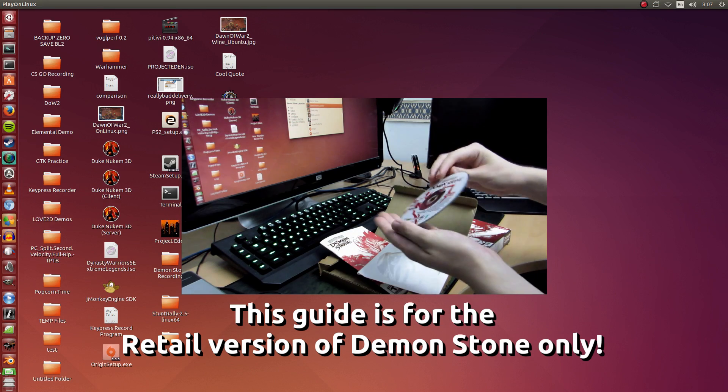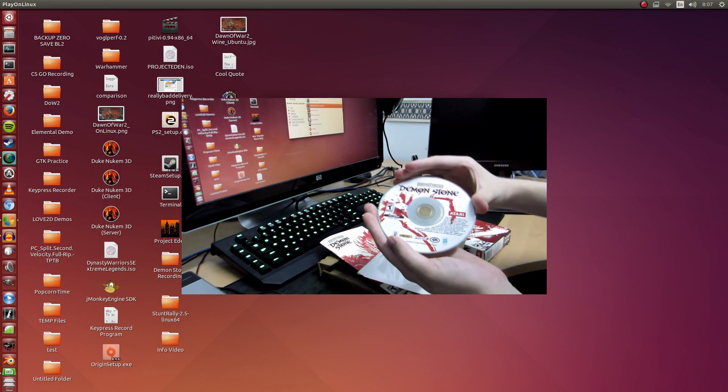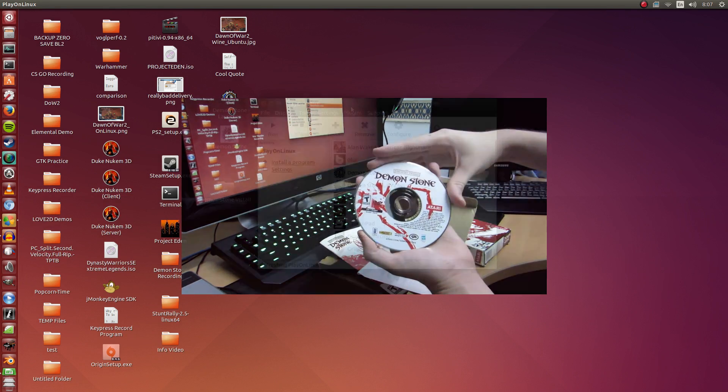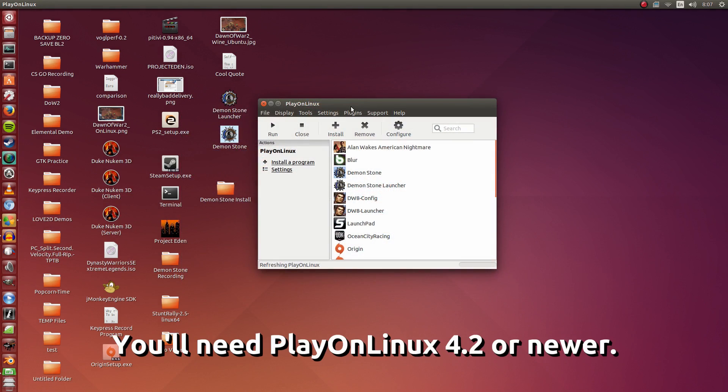So first up, I'm going to start PlayOnLinux. This is the retail version of Demon Stone. I'm going to be using the disk.